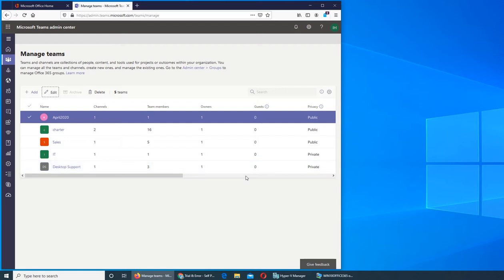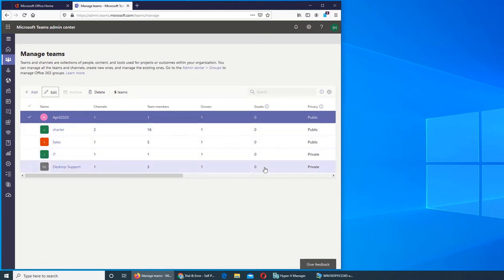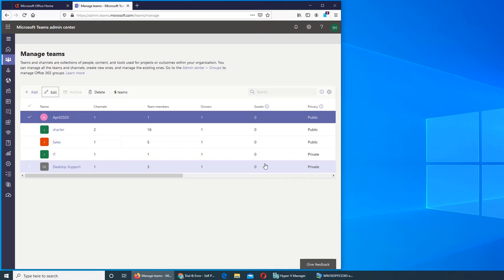Guests are people that you invite from another organization other than yours. Everybody who is already in your organization working in the same company, you can just add them as a regular member. But guests are people, for example, you buy toner from HP, computers from Dell, and printing papers from another company like Mason. You can have one of their employees or more as a guest in your different teams if you are working on a project that requires collaboration.